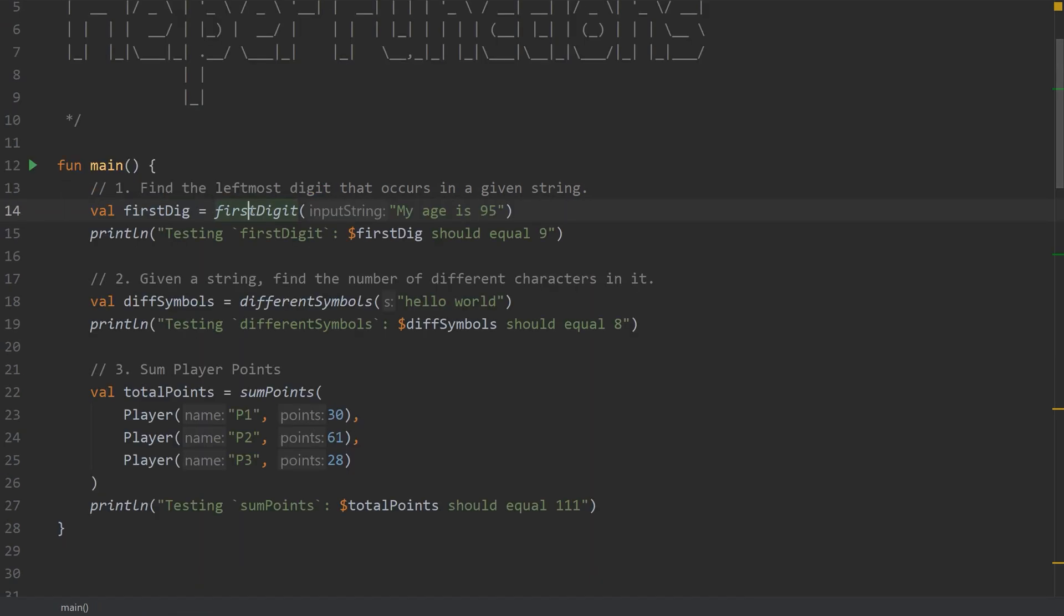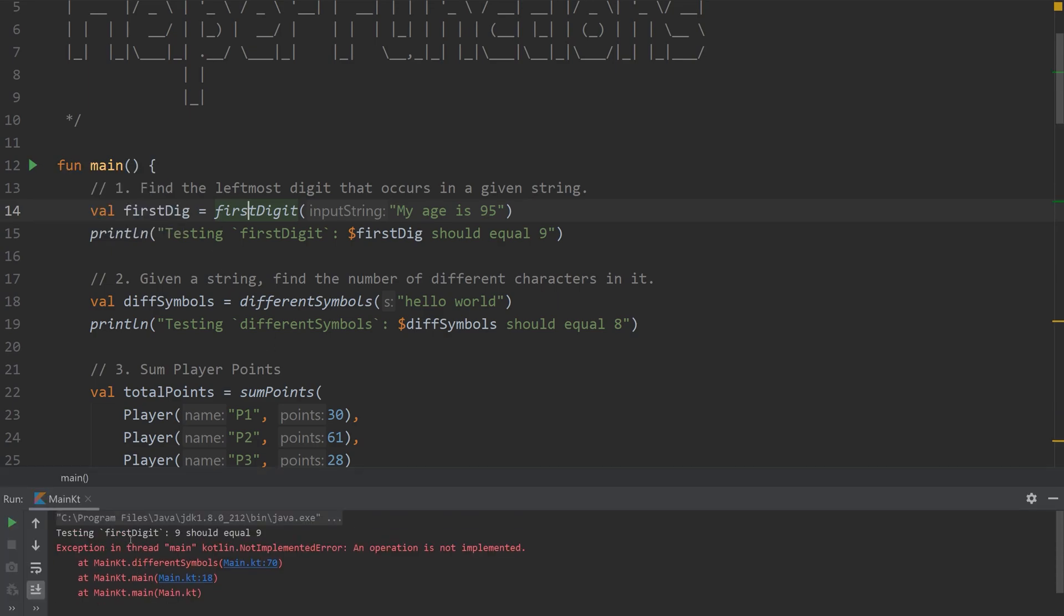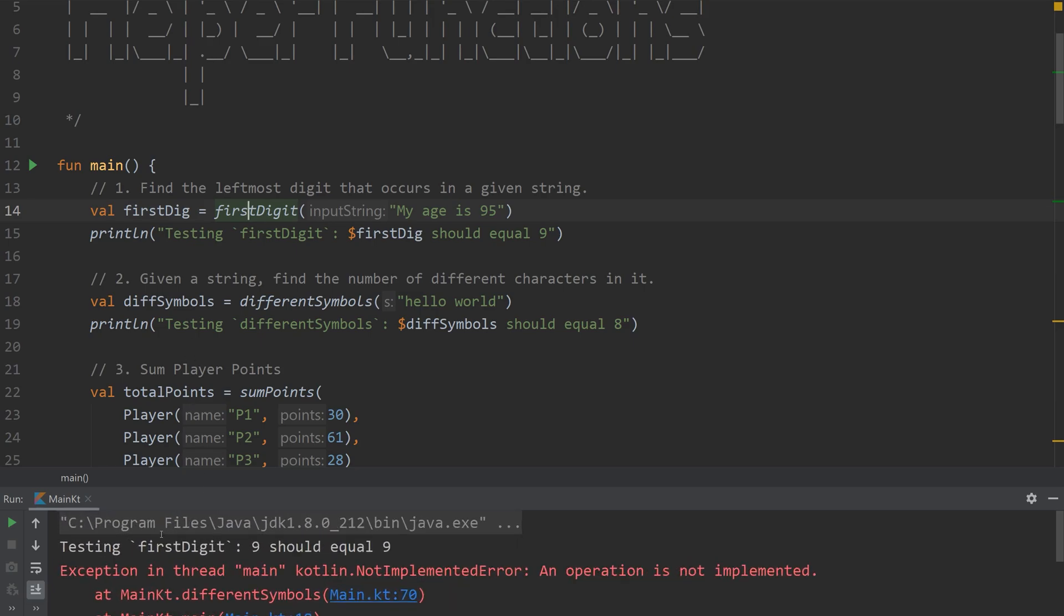And if we run this, we can test it. Don't mind the error. The error is for the other two problems. We can see that 9 should equal 9. And it does. That's coming from here.